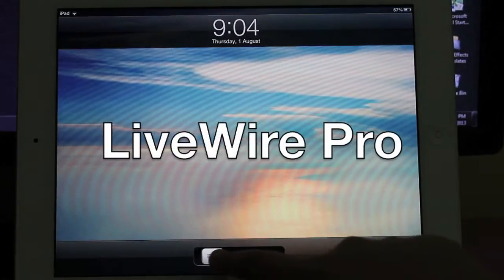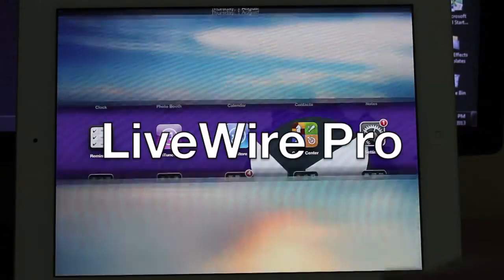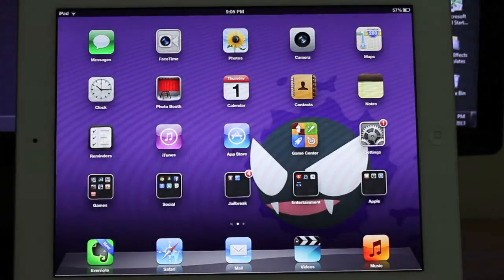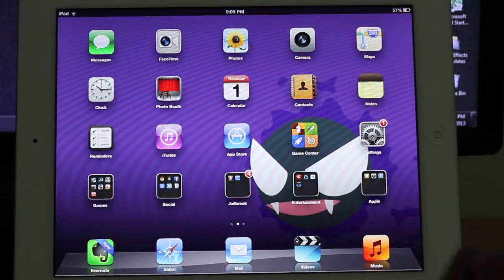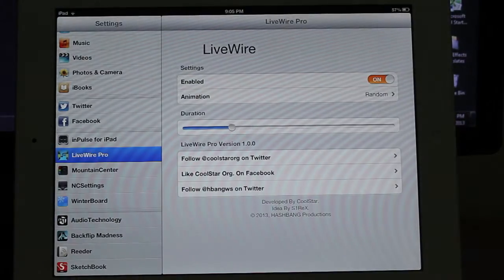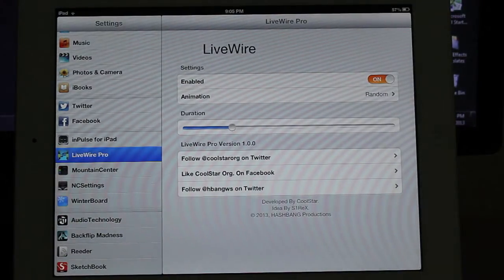So coming in at number one we have LiveWire Pro. Now this is a really cool tweak and as you just saw it gives that cool unlocking effect.